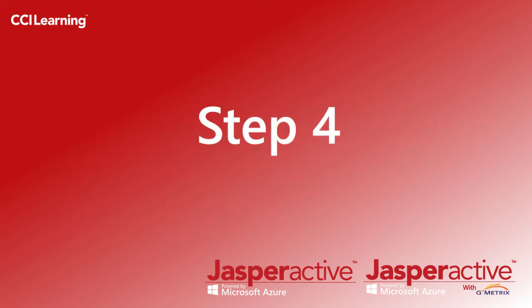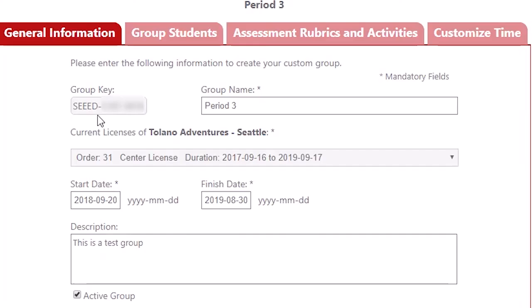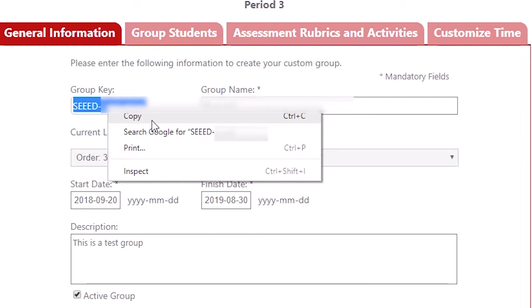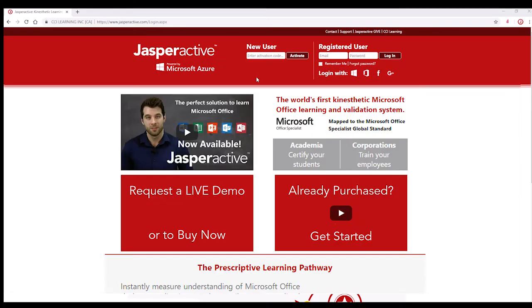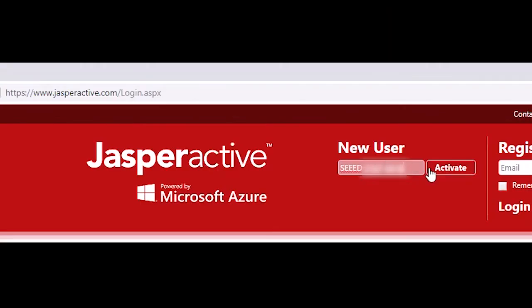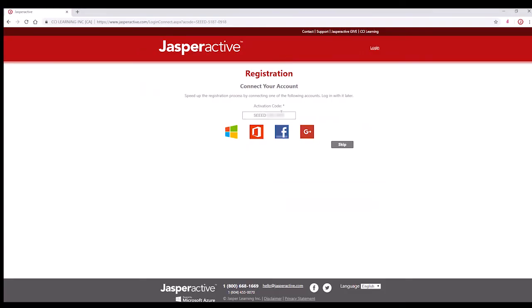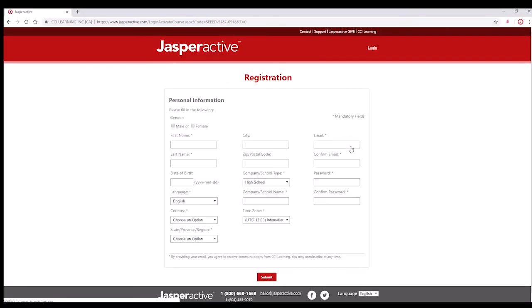Step four. Proceed to forward the group key that is auto-generated once your group is created to each of your students in your class. They will then create their own accounts by typing this group key in full — including all capitals, numbers, and dashes — in the new user box at www.jasperactive.com. They can then proceed to follow the instructions to create their accounts.